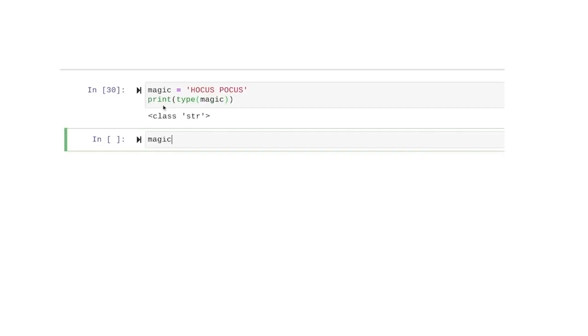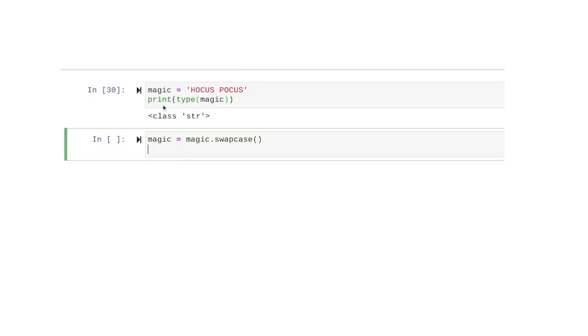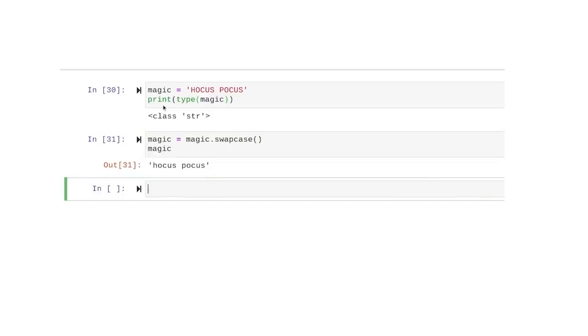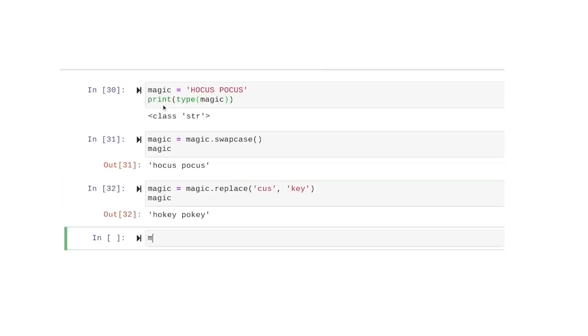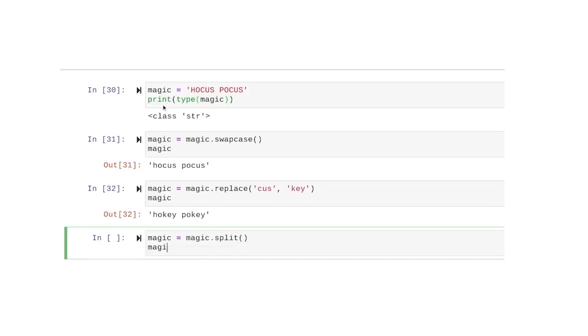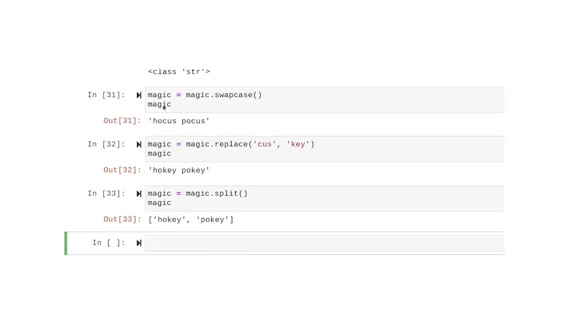We can swap the case of the characters by typing magic.swapcase with empty parentheses after it. We can replace some characters with new characters by typing magic.replace and entering the characters we want to replace and what we want to replace them with. And we can split the string into a list of two strings using .split and an empty pair of parentheses.